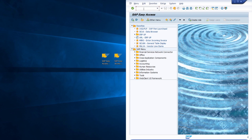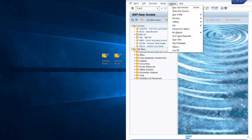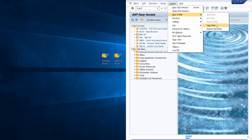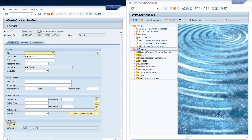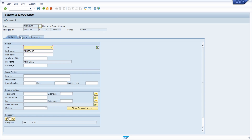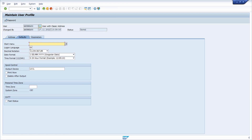You can set your logon language in the user profile. To do this, enter transaction SU3 in the command field, or go to System > User Profile and execute User Data. Under Defaults you can specify your default logon language.